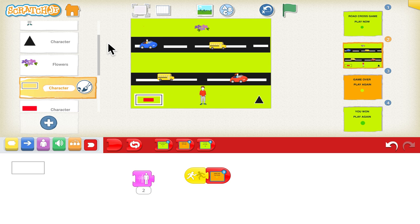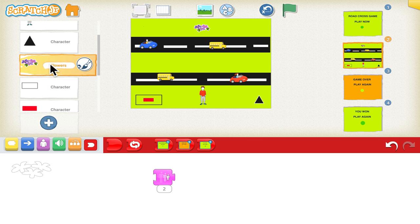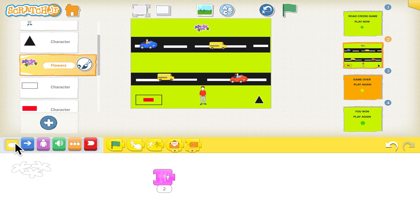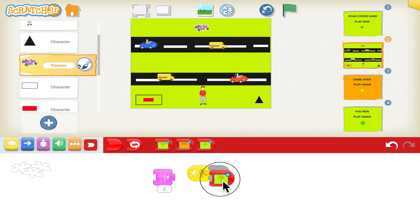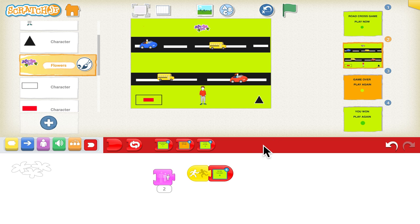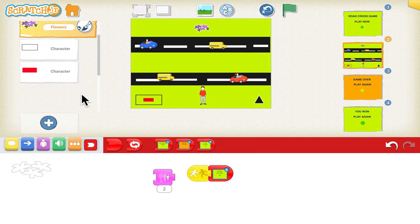Now the coding for the flower is left. Whenever the flower is bumped by the human, it should go to the You Won page. Go to the red blocks, choose the You Won page which is the fourth page, and it will be directed there. This is the coding for all the characters.